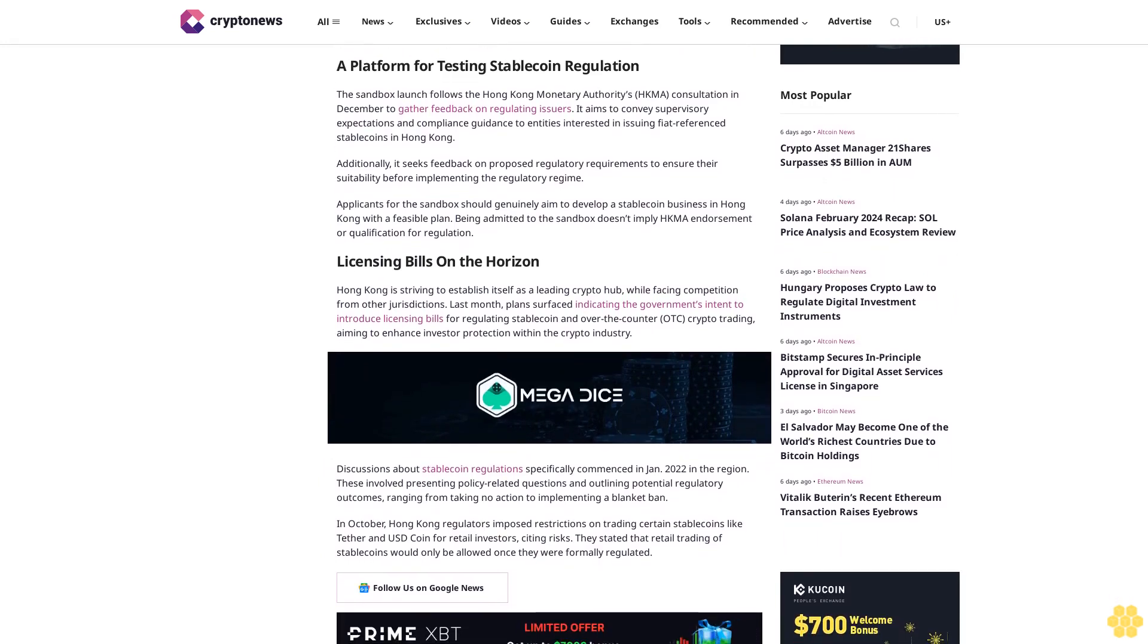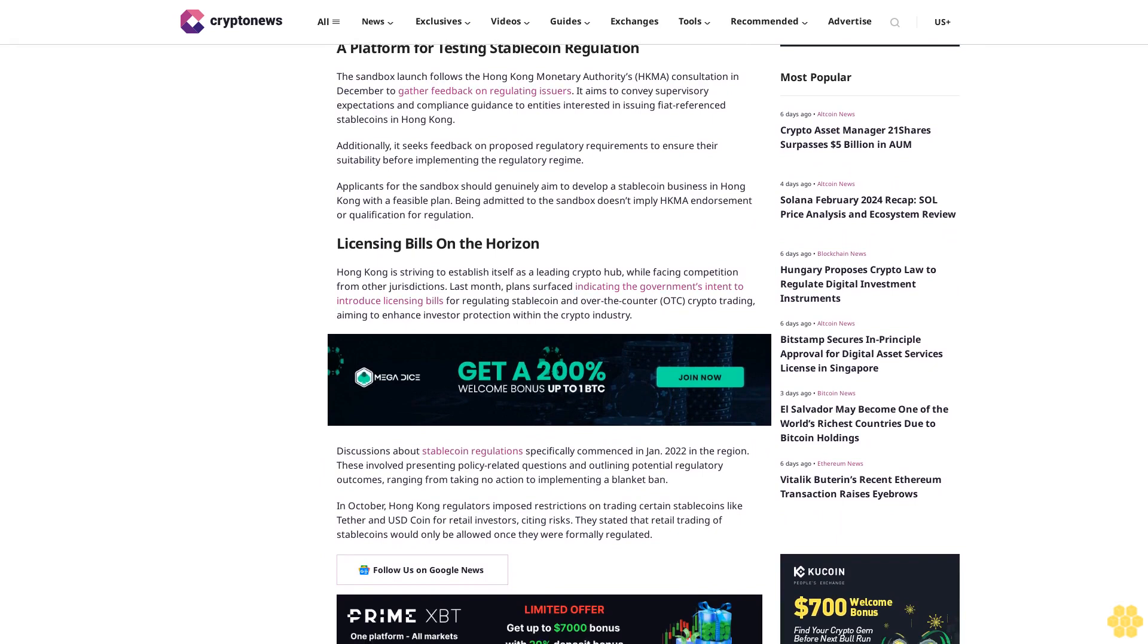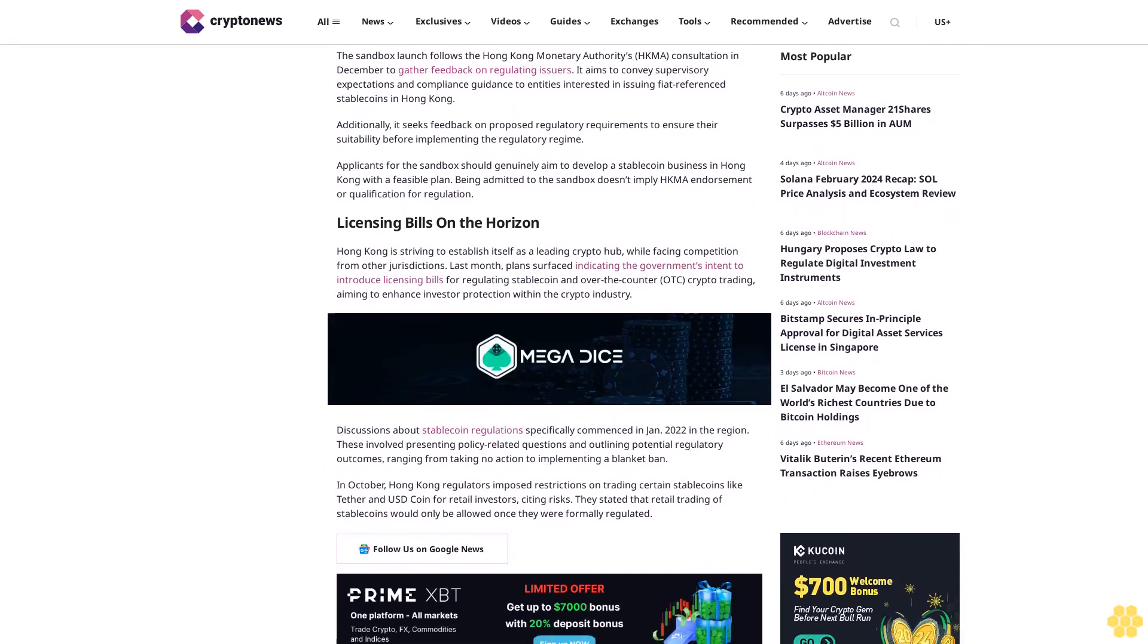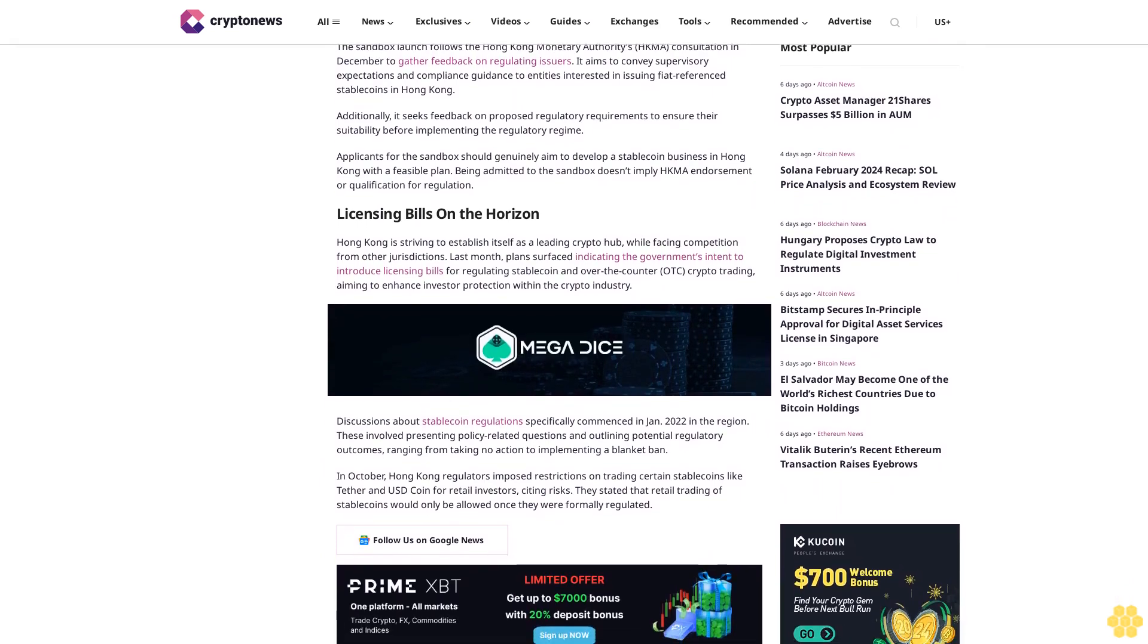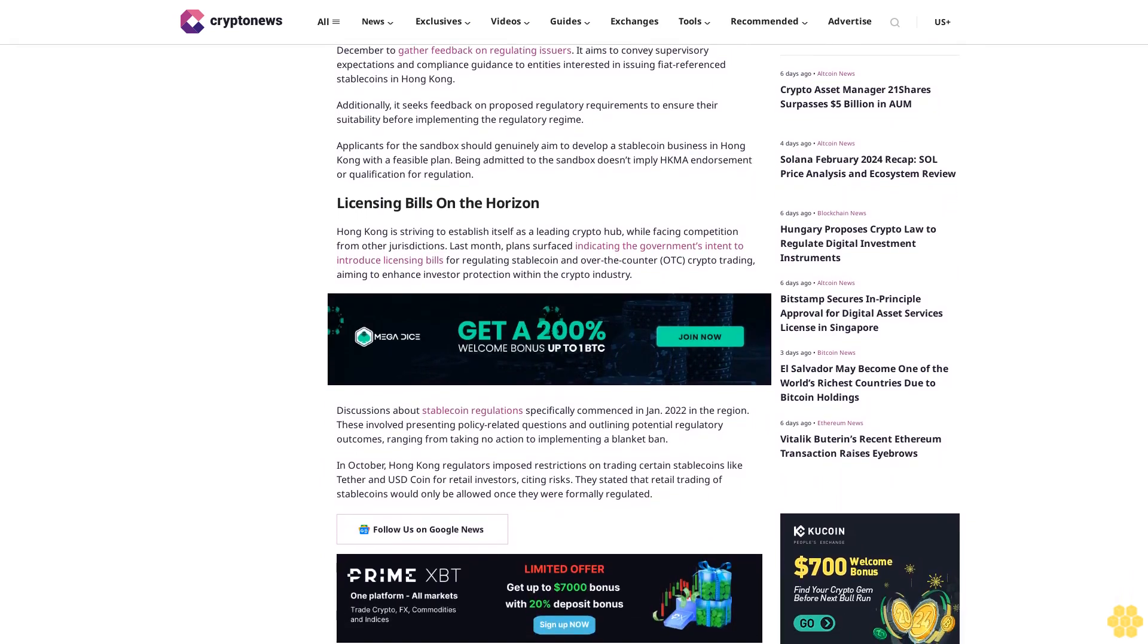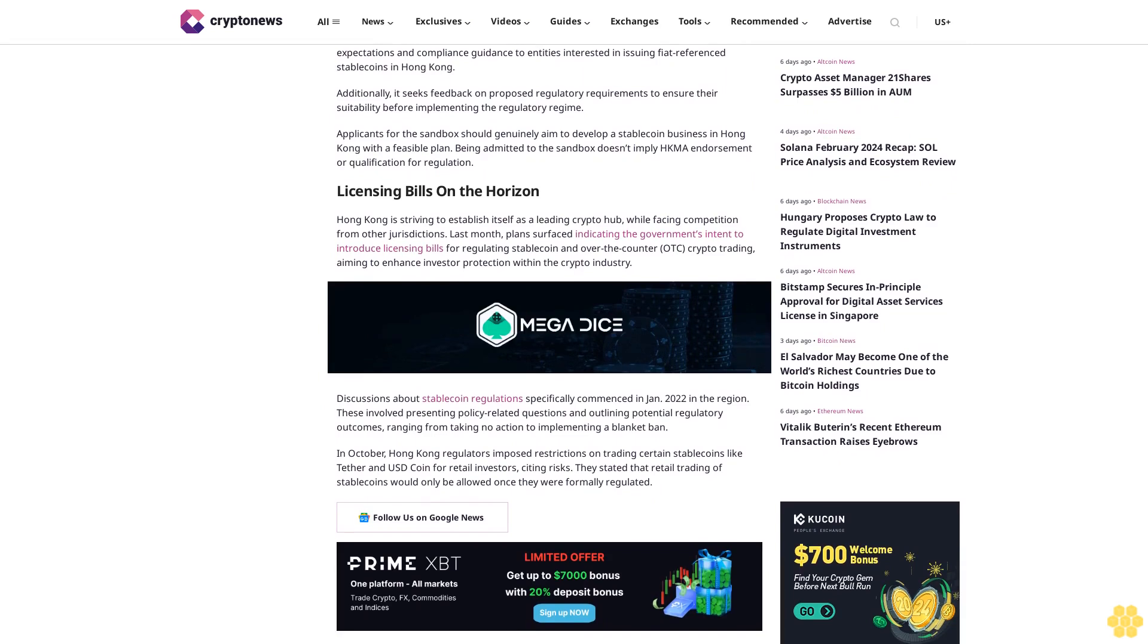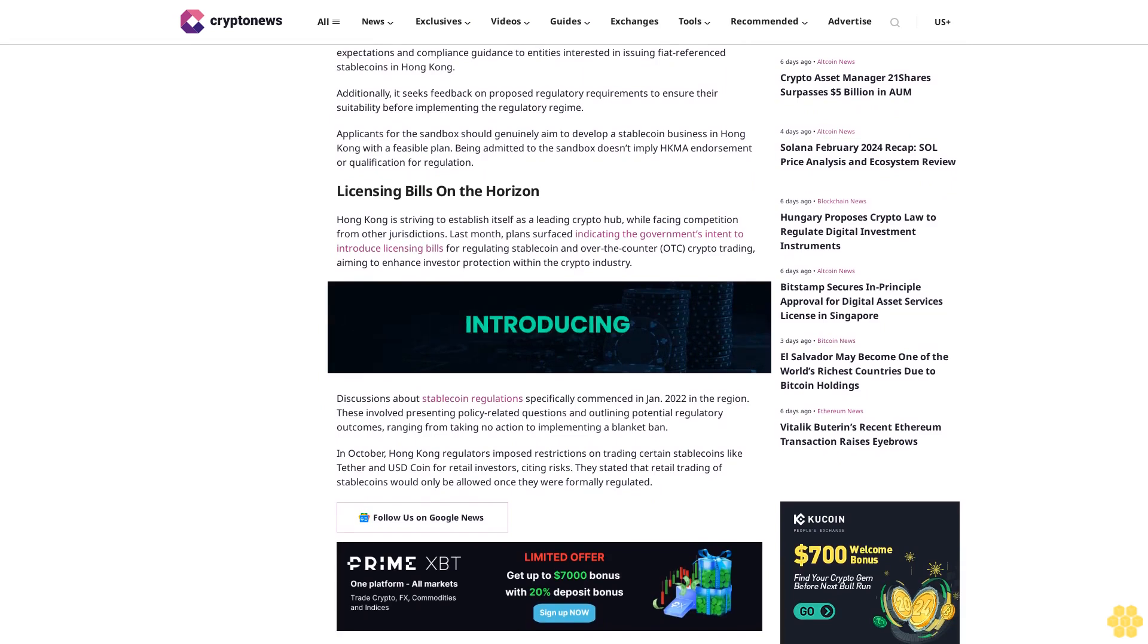It aims to convey supervisory expectations and compliance guidance to entities interested in issuing few preference stablecoins in Hong Kong. Additionally, it seeks feedback on proposed regulatory requirements to ensure their suitability before implementing the regulatory regime. Applicants for the sandbox should genuinely aim to develop a stablecoin business in Hong Kong with a feasible plan. Being admitted to the sandbox doesn't imply HKMA endorsement or qualification for regulation.